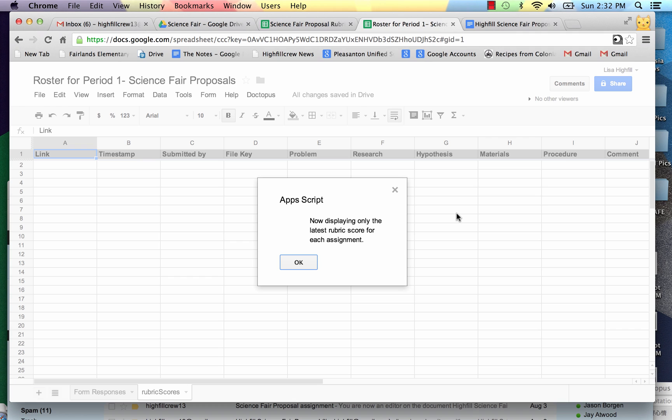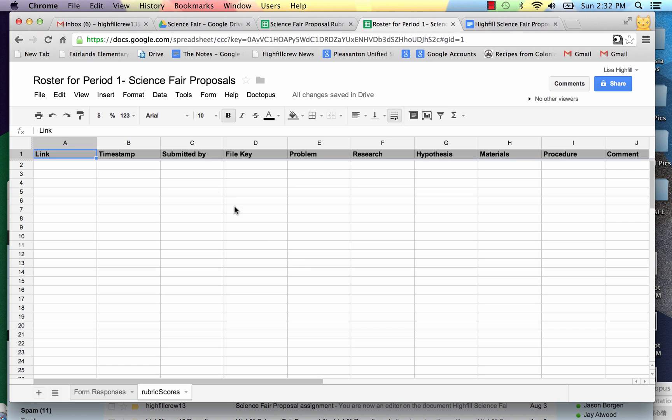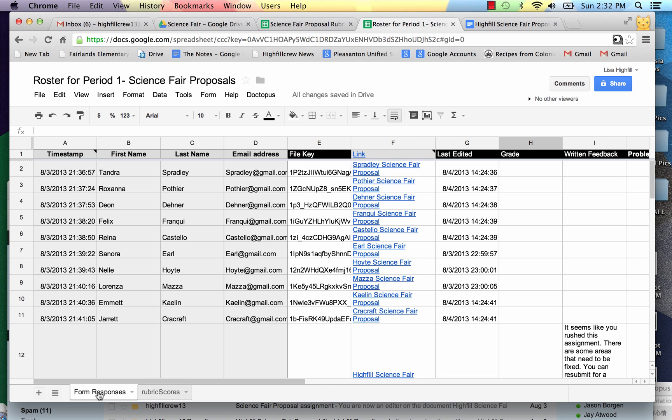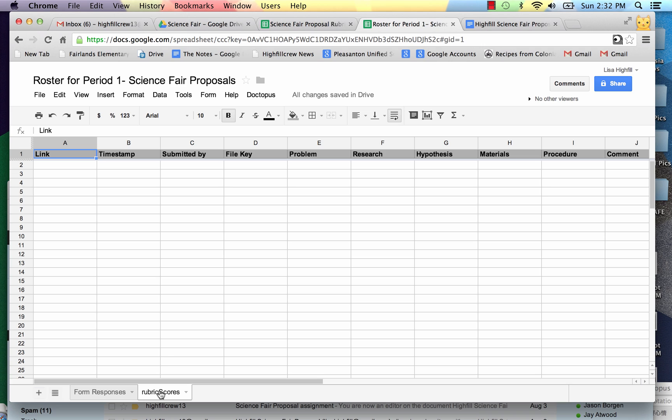Okay, so now it's displaying the rubric. And you can see that my sheet has changed. First of all, here the first page of it was my first responses to it. Now here are my rubric scores. And across here it has all of the points that I was using.